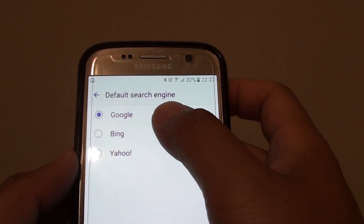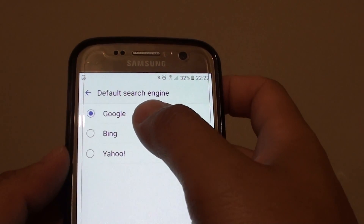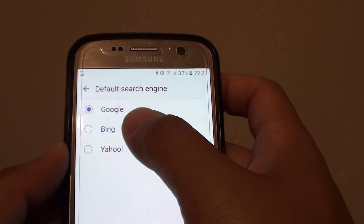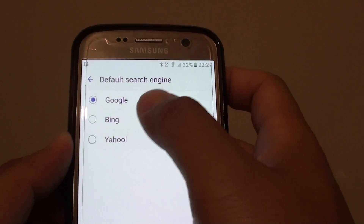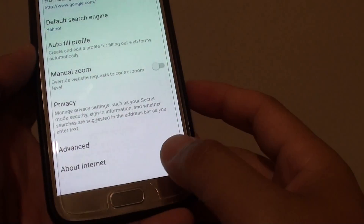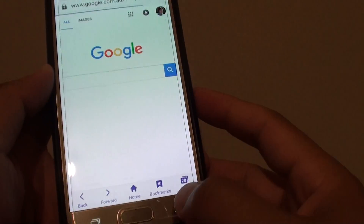In the settings screen, tap on default search engine. You have an option of three to choose from: Google, Bing, or Yahoo. Select one and then tap on the back button or back key to go back.